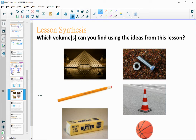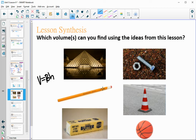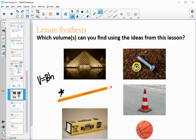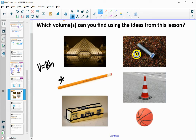Looking at these pictures, which ones could we find the volume of given today's lesson? A pencil stays a hexagon cross-section all the way through, so we can do that one. A bolt is like a cylinder, and the nut portion looks like a cylinder with a cutout. A stick of butter has a base that stays uniform throughout. Those are all similar to what we did in today's lesson.